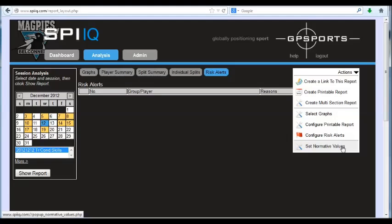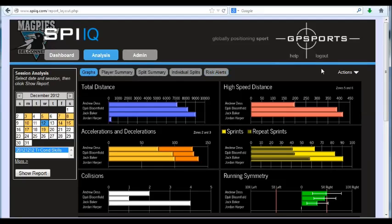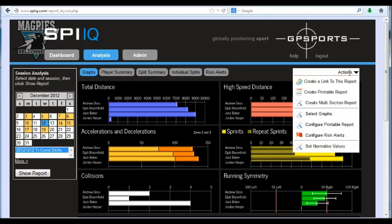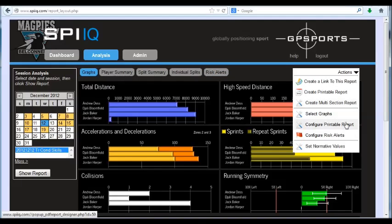Normative values are used largely in your radar graphs. They allow you to compare today's sessions against your normative values, be they game values or training values. So you can work through any of your configuration of your normative values in this table. The other thing you can do from this action menu is you can configure the principal reports.